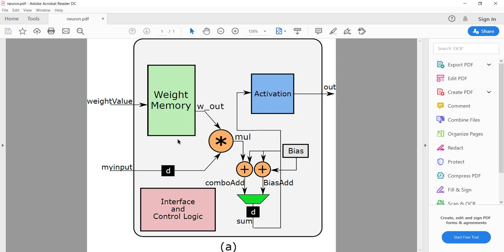The main components include a weight memory for storing weight values. The depth of this memory depends on the number of inputs to the neuron — each location stores a weight corresponding to a particular input. This can be implemented either as a ROM or a RAM. Since we are using a pre-trained network the weight values are already available, so you can store them in a ROM and never change them, or for flexibility you can have it as a RAM.